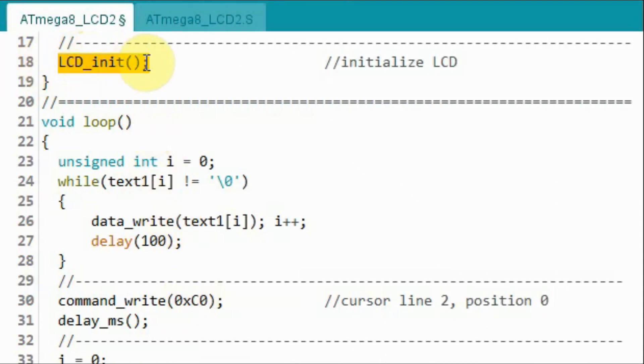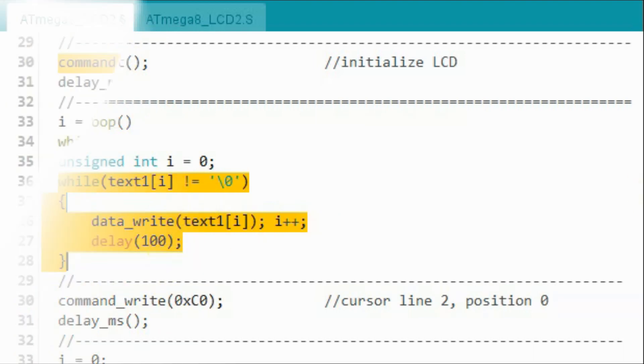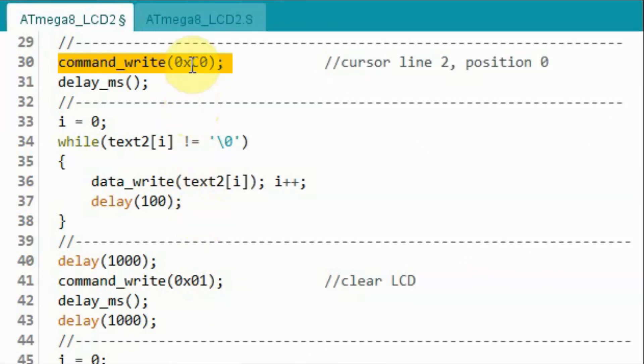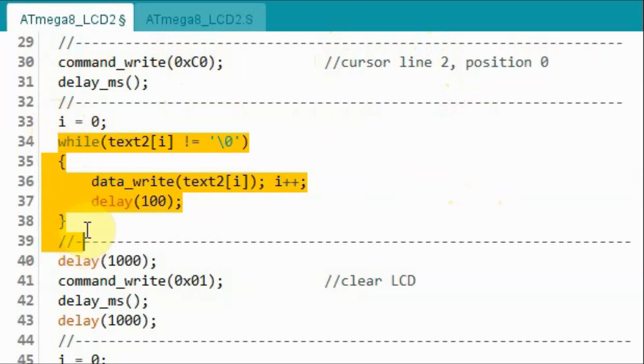After we initialize the LCD, within the loop function and using this while loop, we will display text 1 on the first line of LCD. Next we send this command byte so that the cursor is at line 2, position 0. And then using this while loop, we will display text 2.